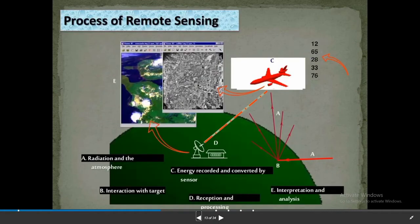The process of remote sensing involves: number one, radiation and atmosphere; number two, interaction with target; number three, energy recorded and converted by sensor; number four, reception and processing; and number five, interpretation and analysis.